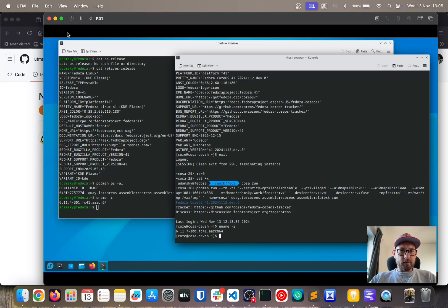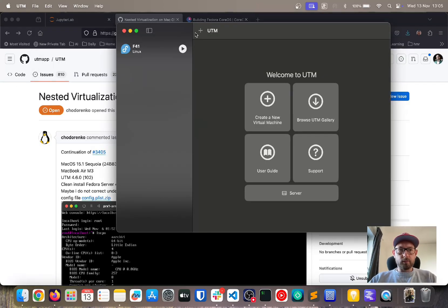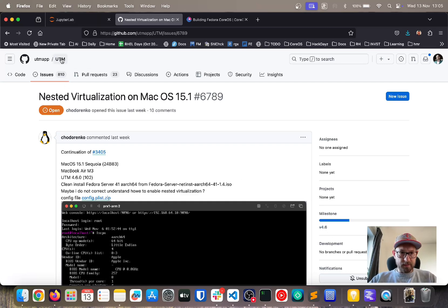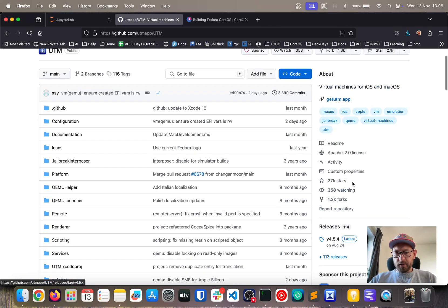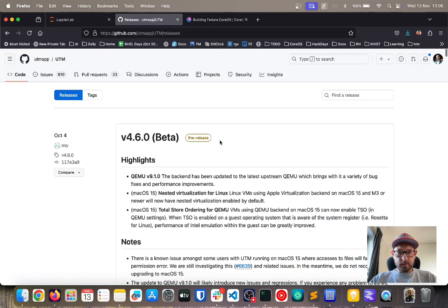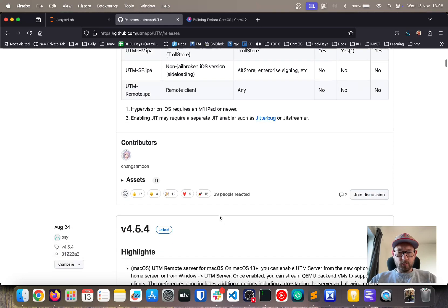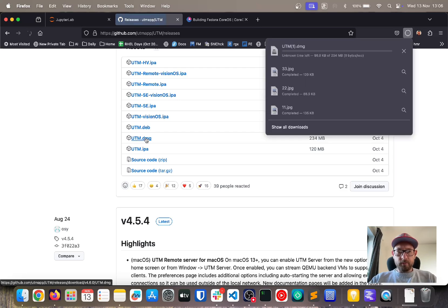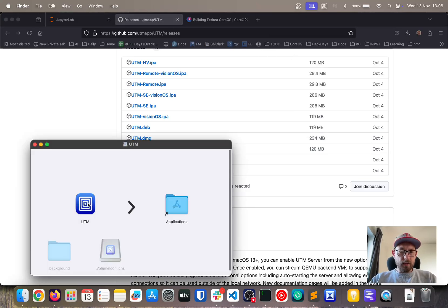First things first — this is already a working environment, let me shut it down. I will create a new virtual machine, starting with a UTM installation. You need to install UTM version 4.6, which is currently in beta. To download it, go to the releases tab, hit the button, get v4.6, scroll down to assets, and download the UTM DMG file. Once downloaded, simply drag it to Applications.